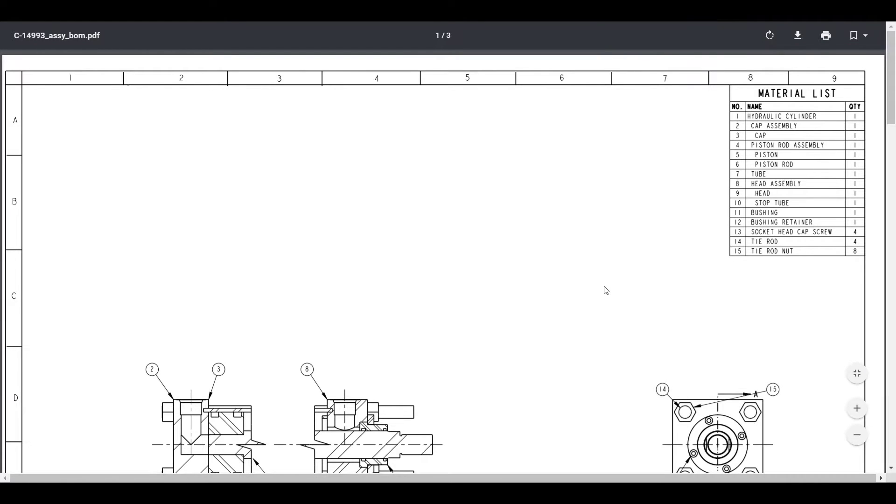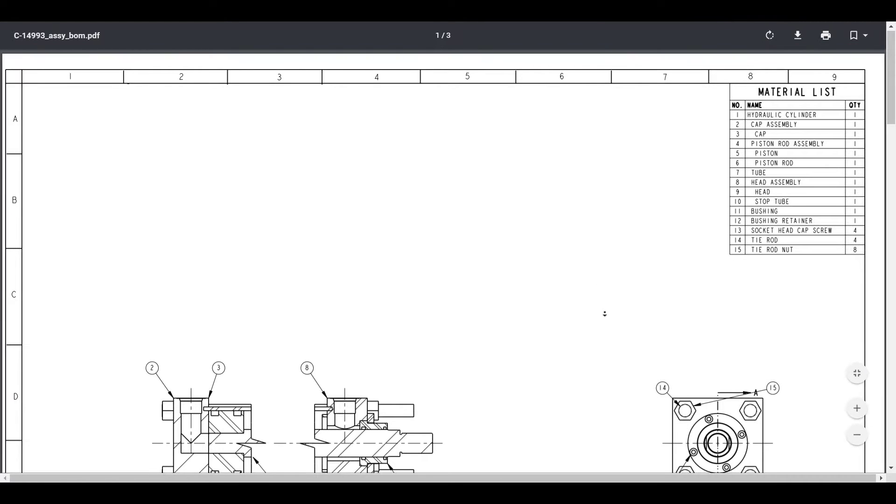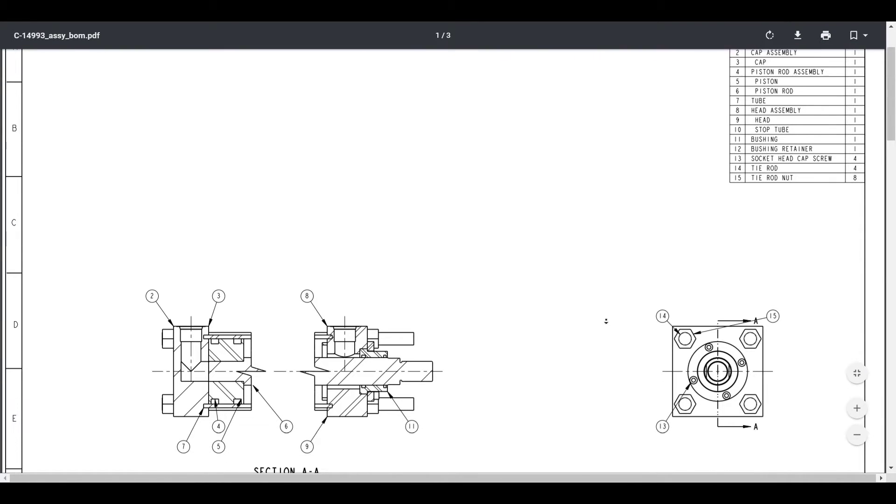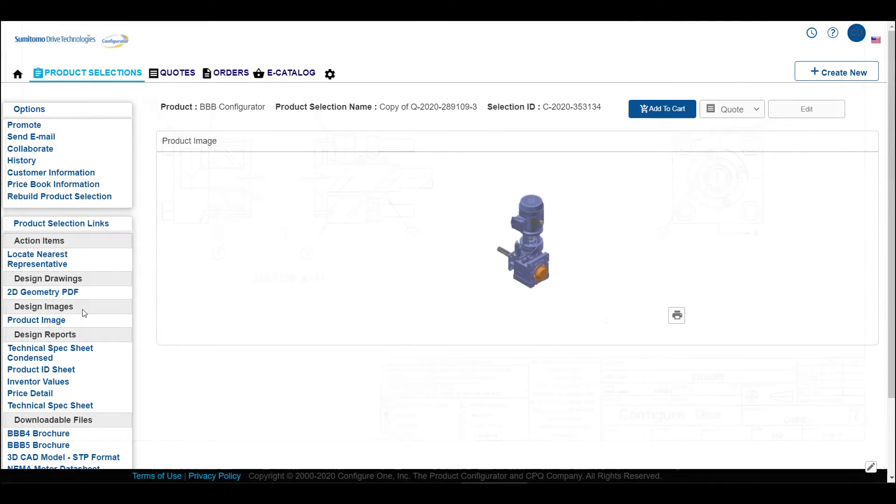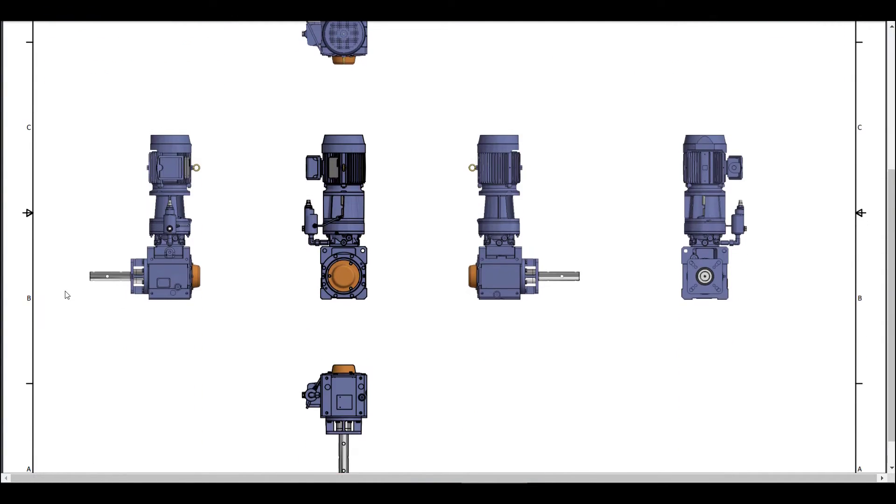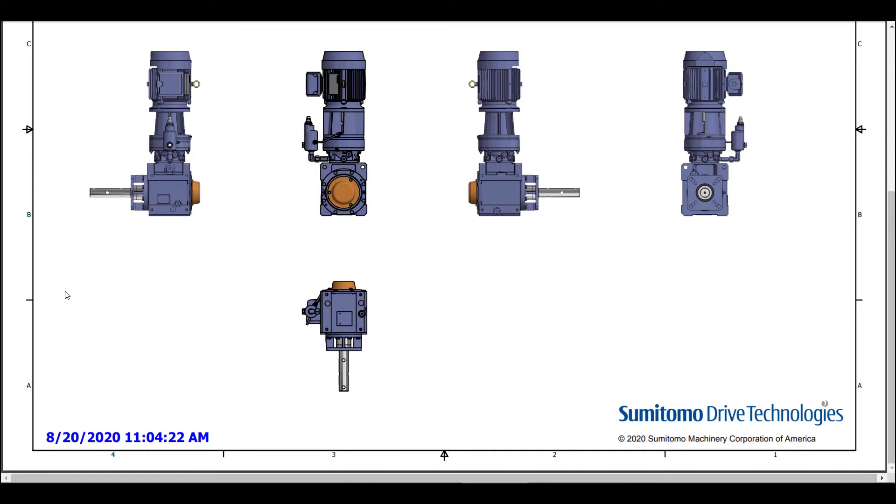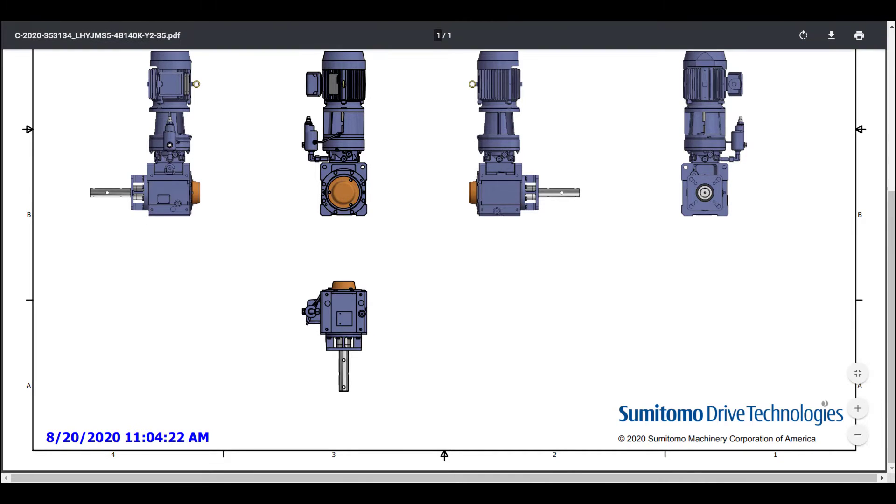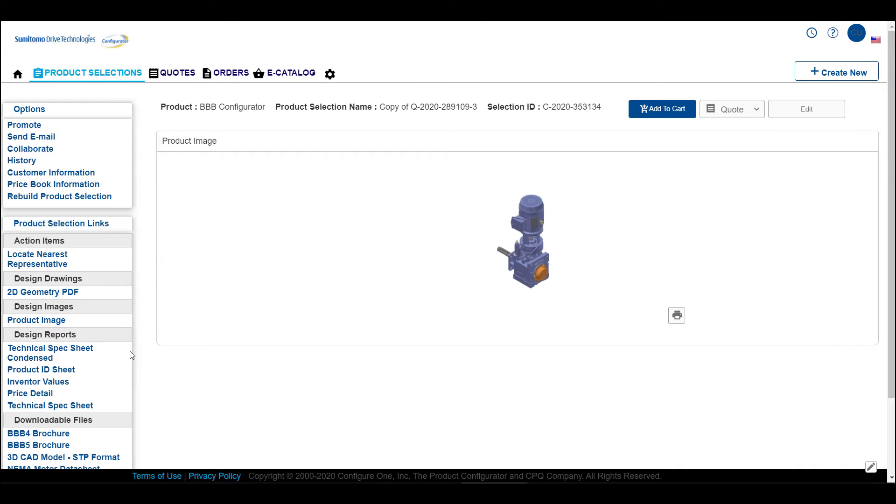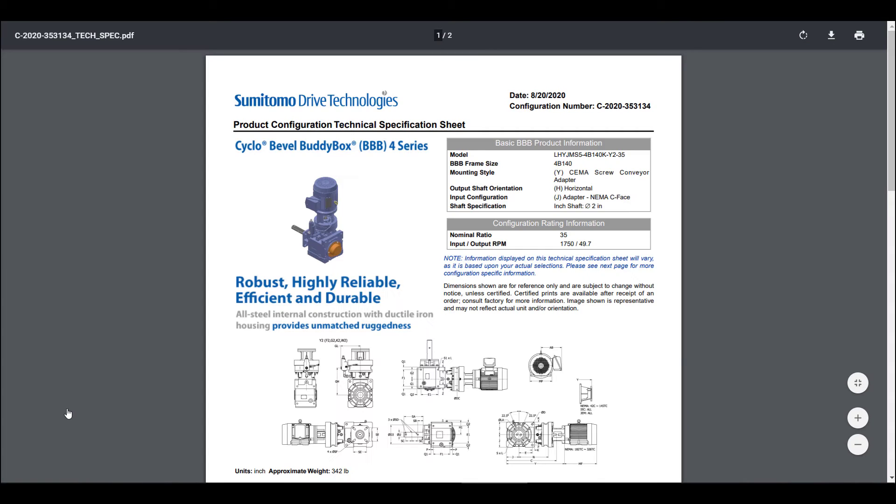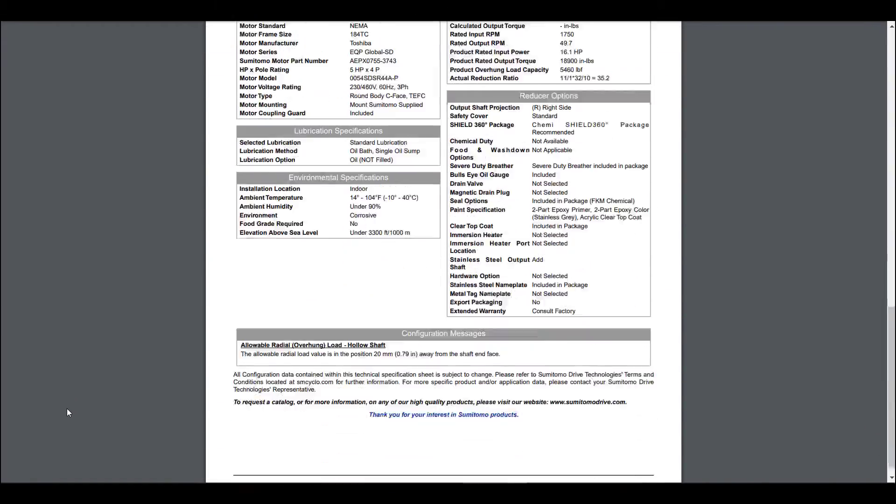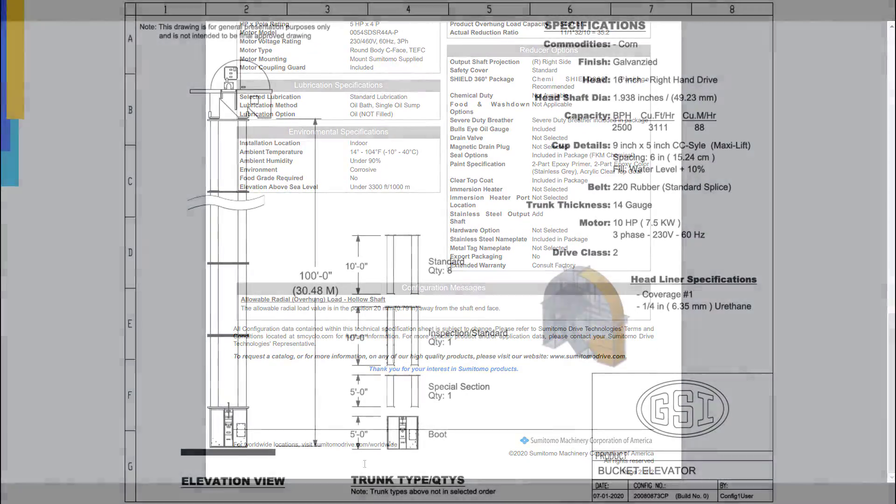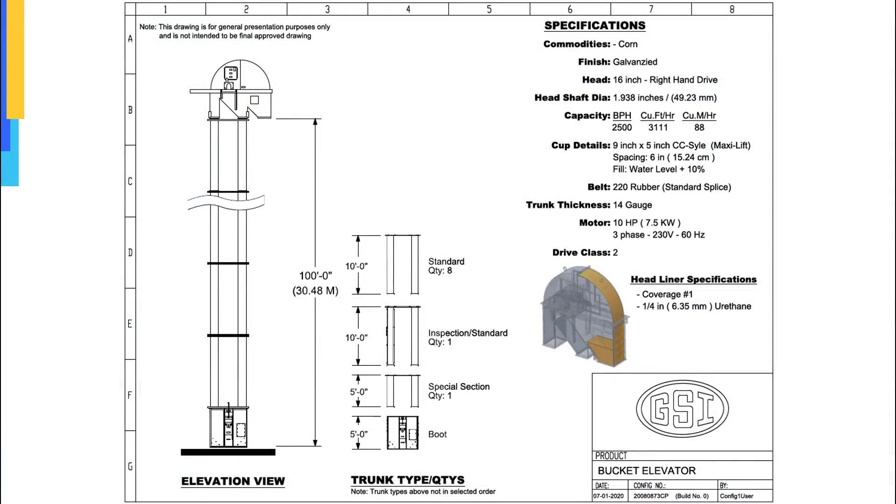With CAD automation, your users will be able to automatically generate CAD models and drawings that can be used in the sales cycle and for manufacturing, all without getting engineering involved. This allows engineering to focus on other work such as R&D or truly custom requests from your customers.